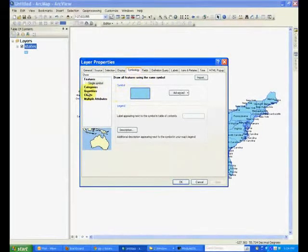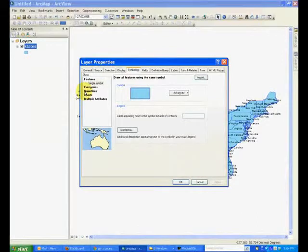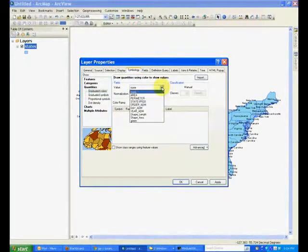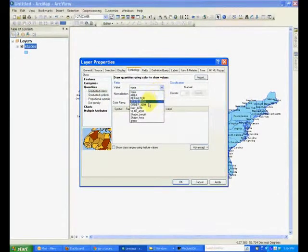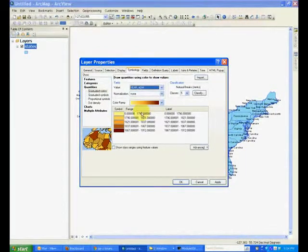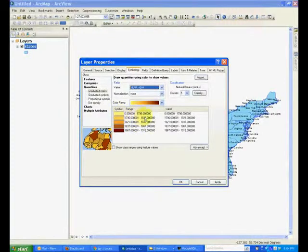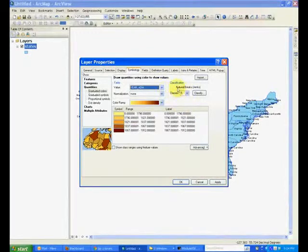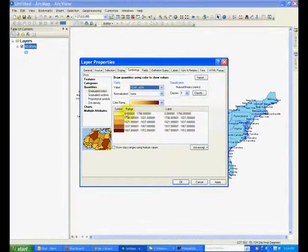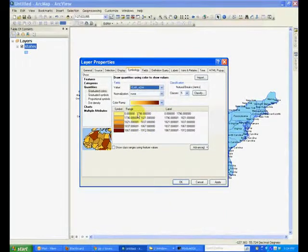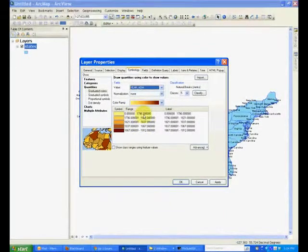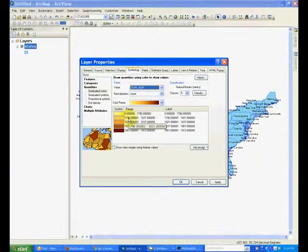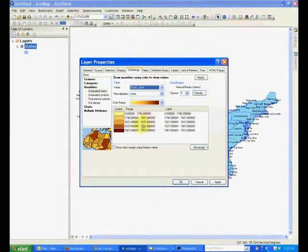And in this case we'll change it by quantities. And the selected value would be by the year this state was admitted into the union. There are five ranges right now which can be changed by the classes variable. So the yellow color is for all the states that were admitted to the union until 1796, and then the orange color is for 96 to 1821 and so on and so forth.